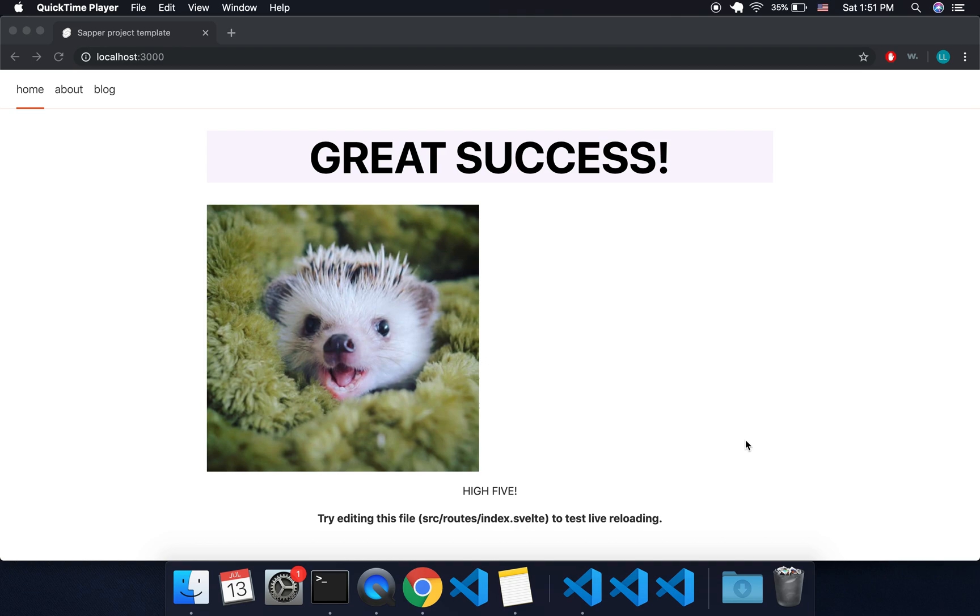Hi there, so I'm going to talk about layouts in this video and I'm just continuing from my Tailwind Sapper video. I changed it to a cute little hedgehog rather than that Borat guy.